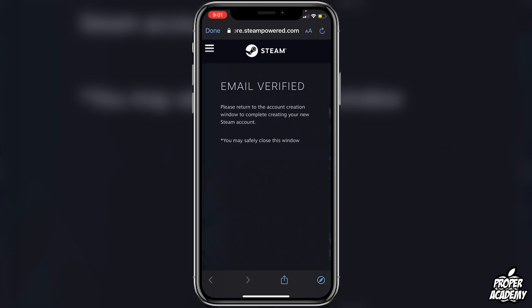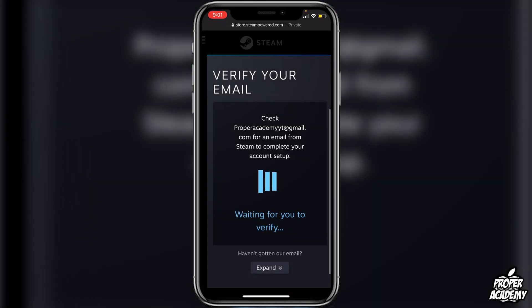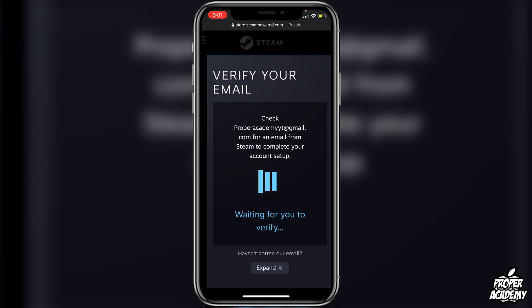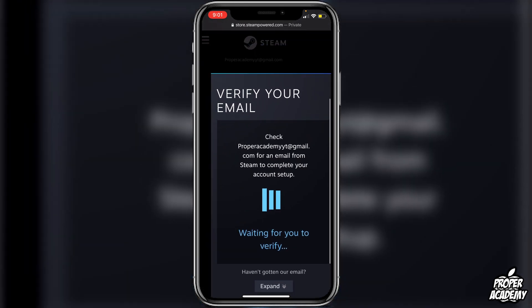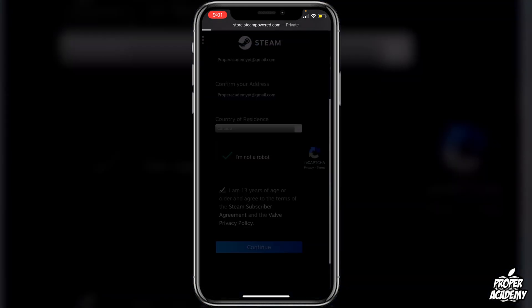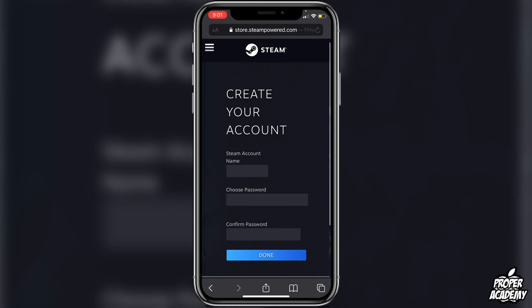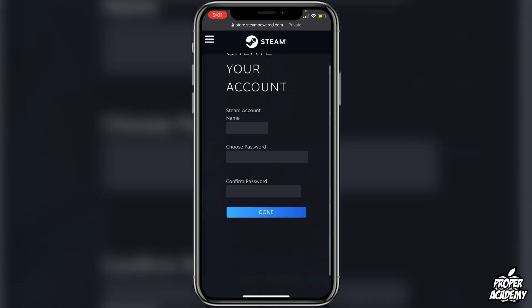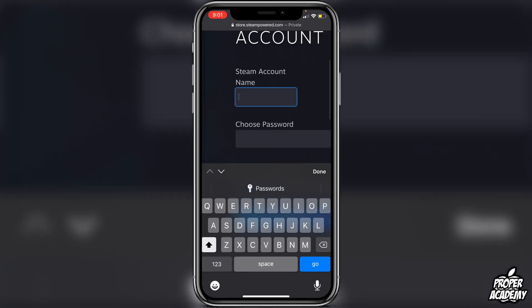Go back over to your Safari window. This should take just a second and it will show that you have been verified, just like this right here.